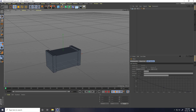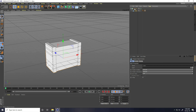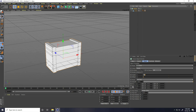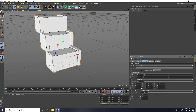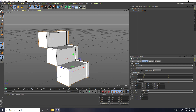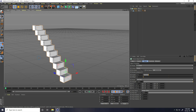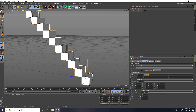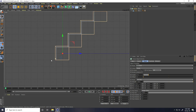Now I take Cloner. Go to MoGraph and use Cloner. Select this cube and make child with Cloner. Select Cloner and mode is Linear. Increase P dot Y like 200, and Z go to back like this — same 200 centimeters. Now increase the count like this. That's my stairs — stairs complete!